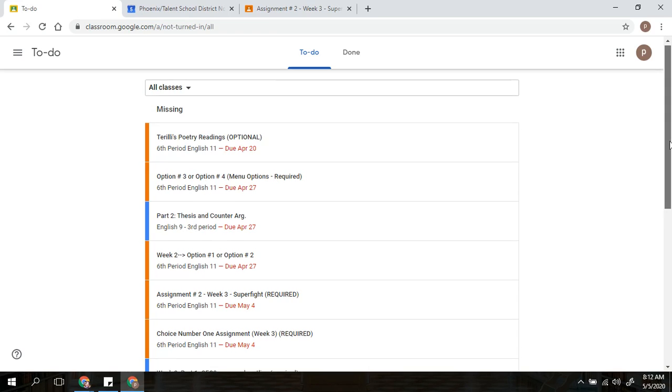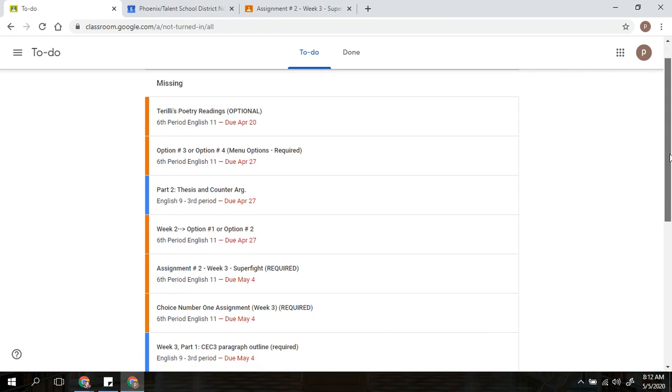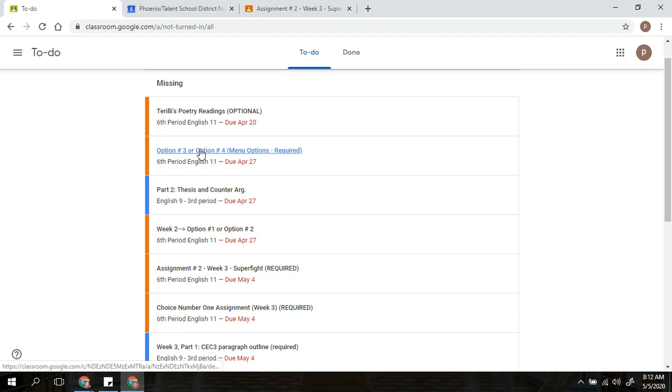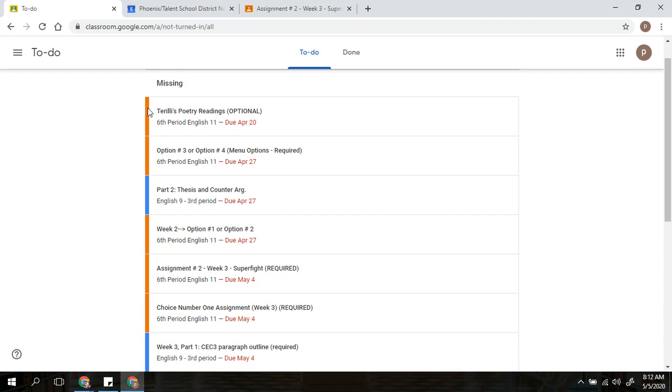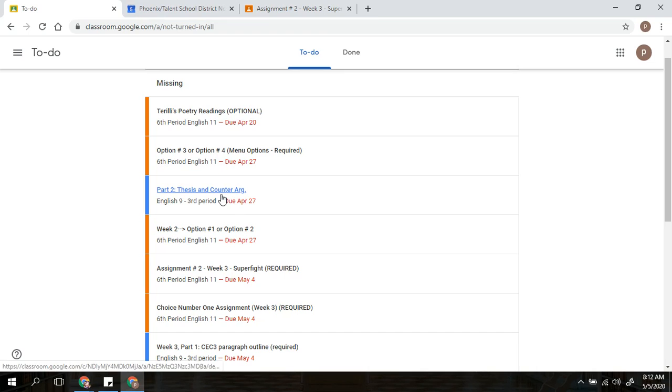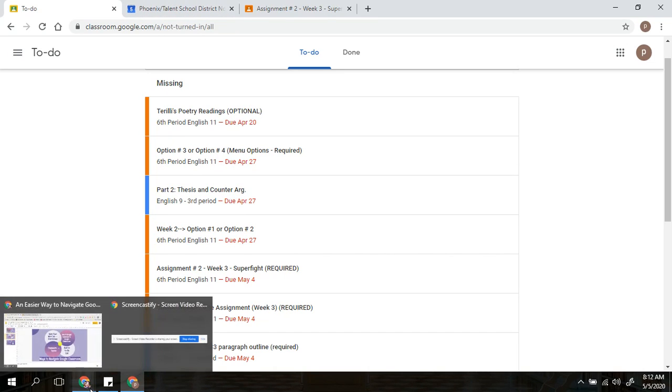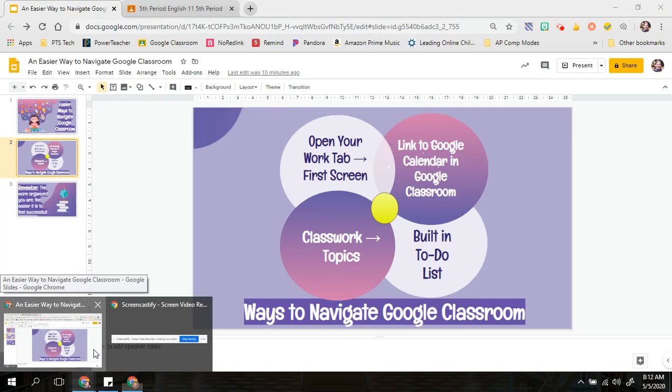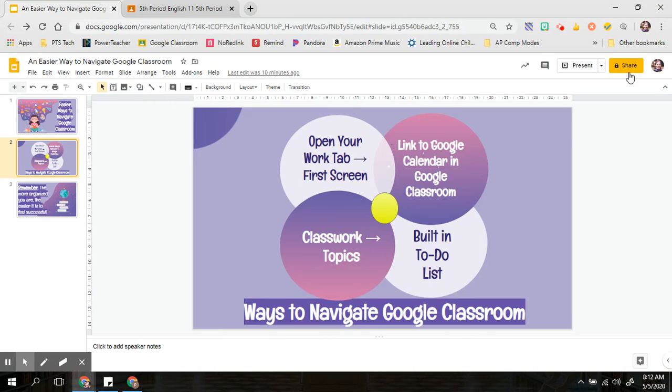So if you go through, it will show you the assignments you have not yet turned in under that to-do list. And you will also notice that it divides your classes into the different classes by a color bar on the side. This can help you organize what you need to do first when you are putting together your weekly calendar and figuring out what you need to do first.